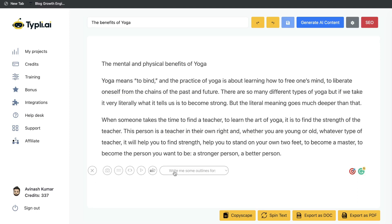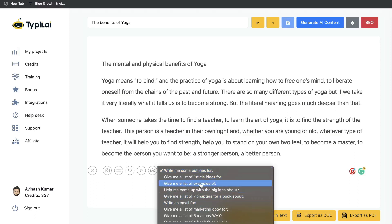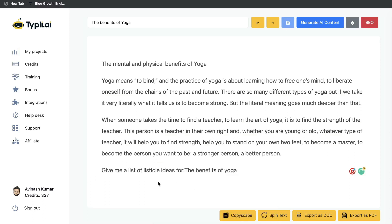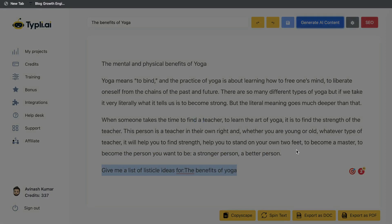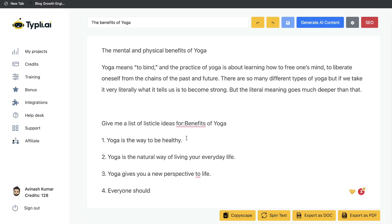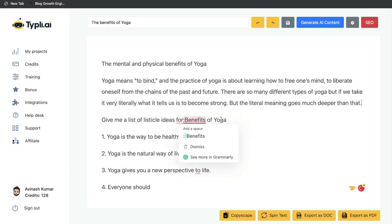Now let's try the different commands included within this AI copywriter. I've used the command 'give me a list of listicle ideas for' and entered 'the benefits of yoga.' Let's highlight that and click generate AI content. This is the content we got back for a listicle style on the benefits of yoga: 'Yoga is a way to be healthy. Yoga is the natural way of living your everyday life. Yoga gives you a new perspective to life.' Again, these aren't bad outputs but I'm not very impressed by the quality from typely.ai — it's sort of all over the place and not really giving me the type of quality I'm used to with other popular AI copywriters.